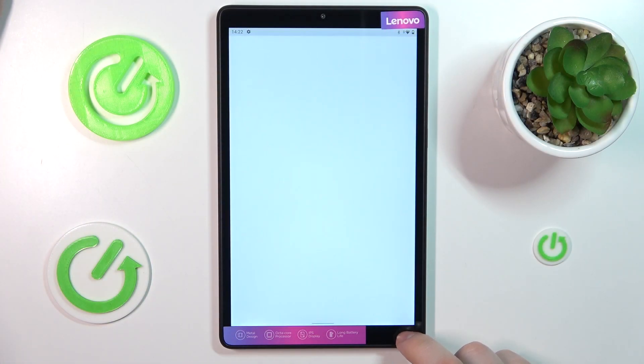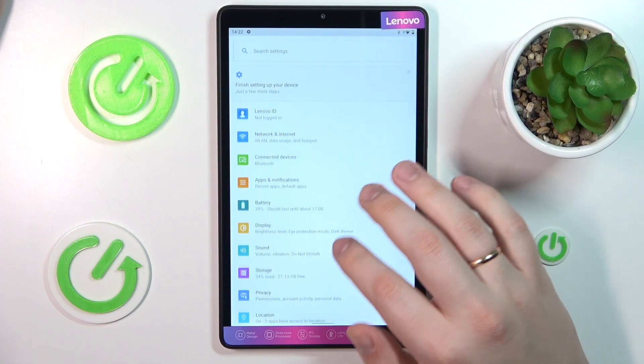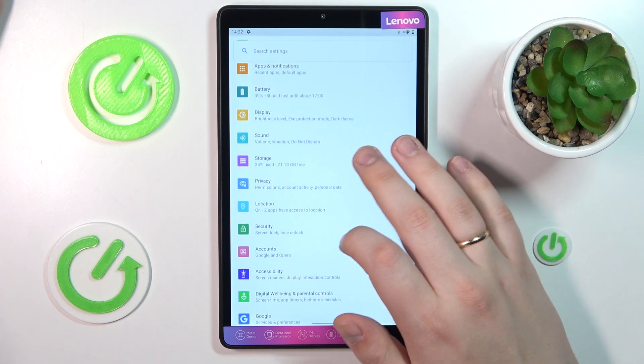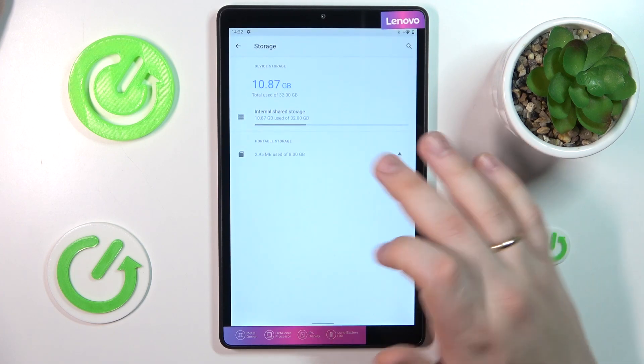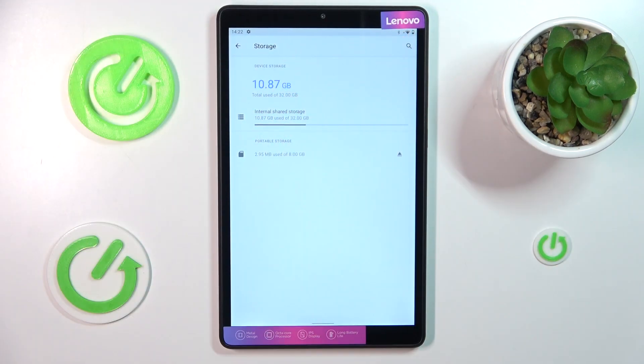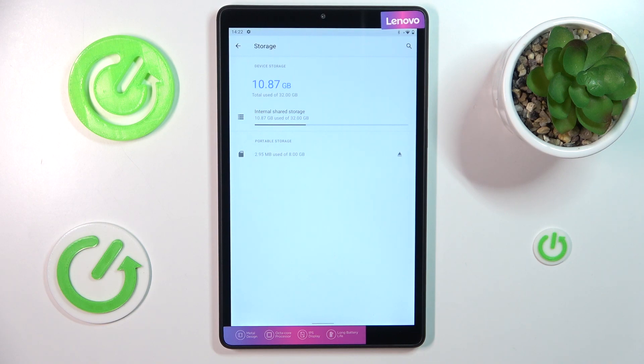So to start, you will need to launch Settings and in here simply enter the Storage category. On the following page, you can see how many gigabytes you have in total,